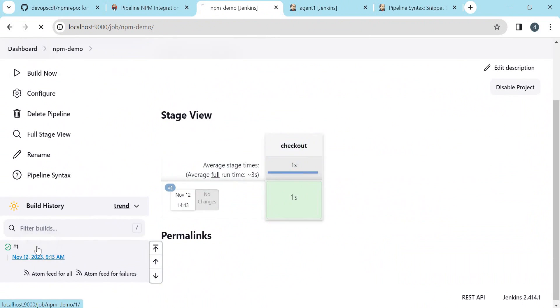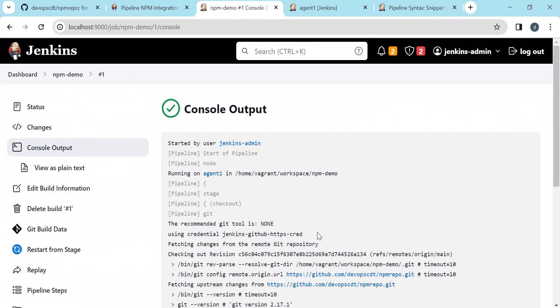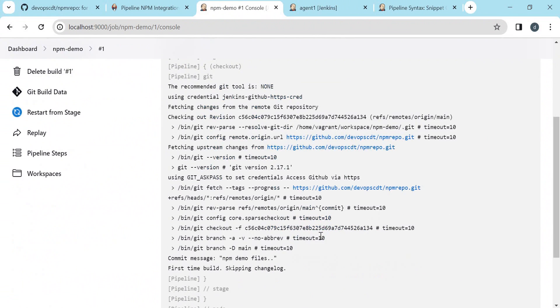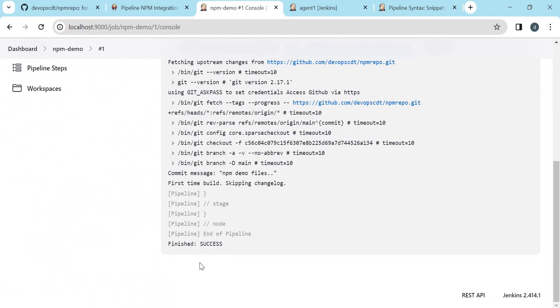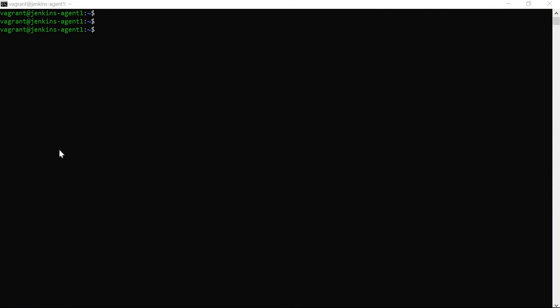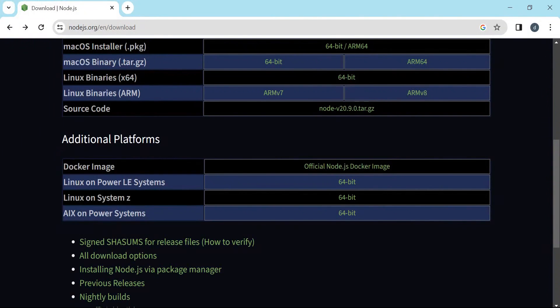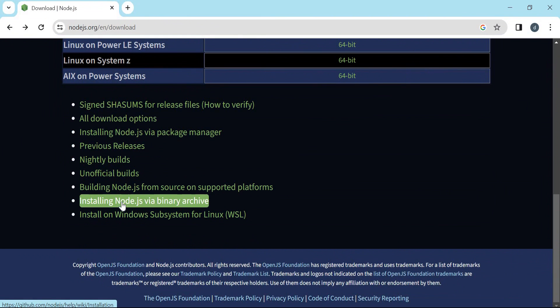The build is executed. You can see the console output and the checkout happened successfully. This is the Linux VM. We will install Node.js in this machine. When we install Node.js, the npm client will be installed as well. This is the download page of Node.js and here there is a link for installing Node.js.